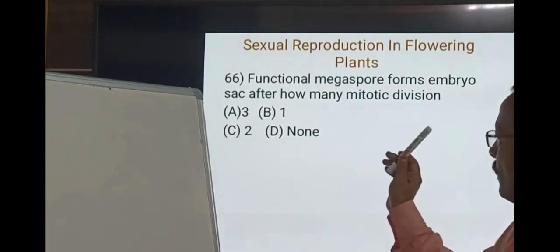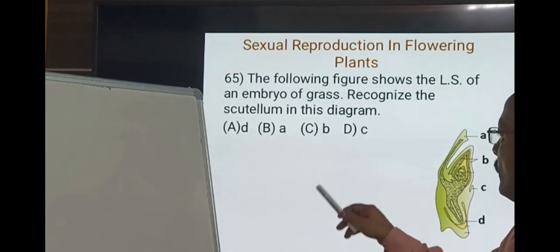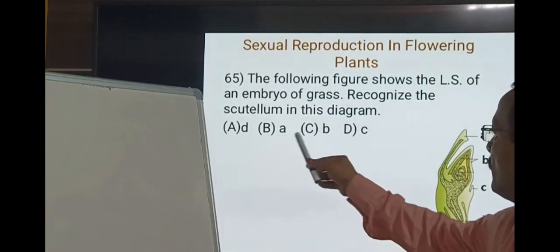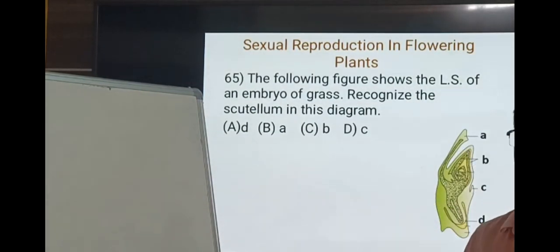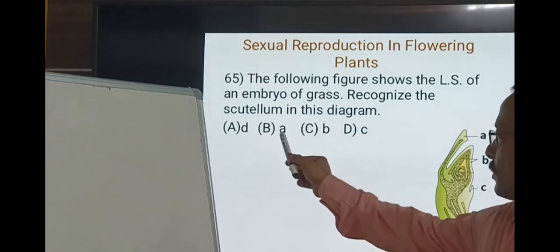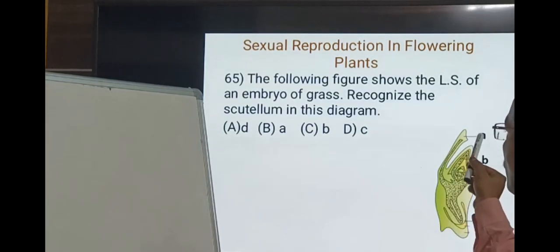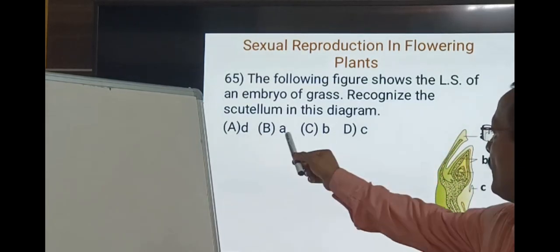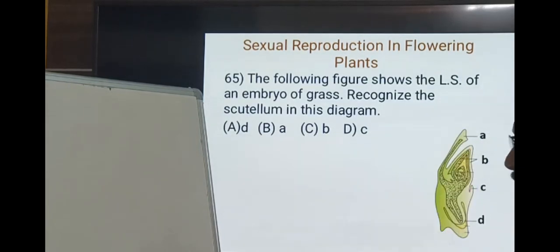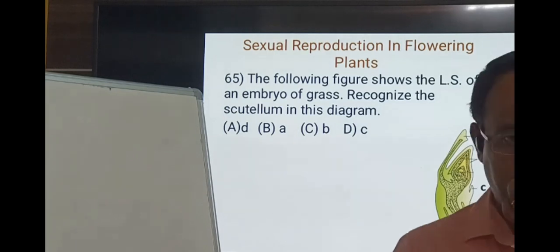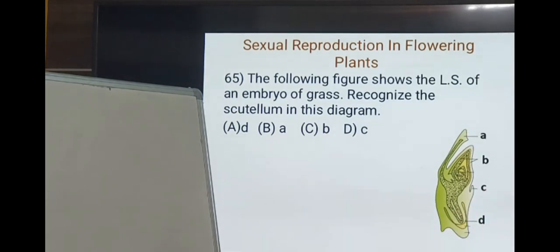So in the figure showing LS of Embryo of Grass, recognize the scutellum in this diagram. A is the scutellum. The option is A — wait, the option is B. So B is the option. The A is the scutellum. Next question.